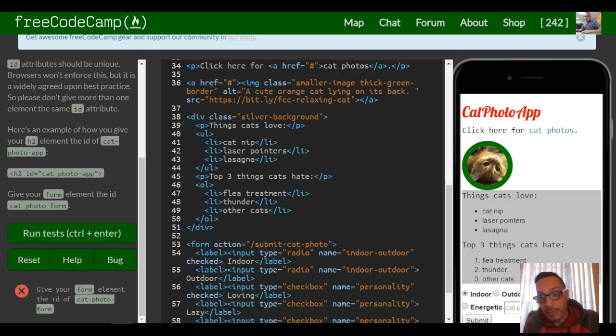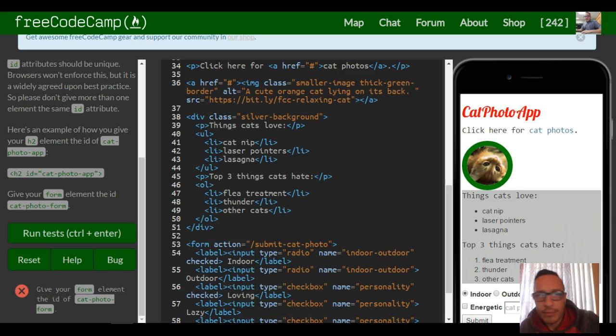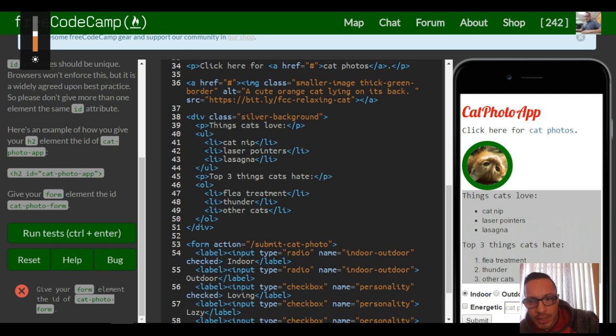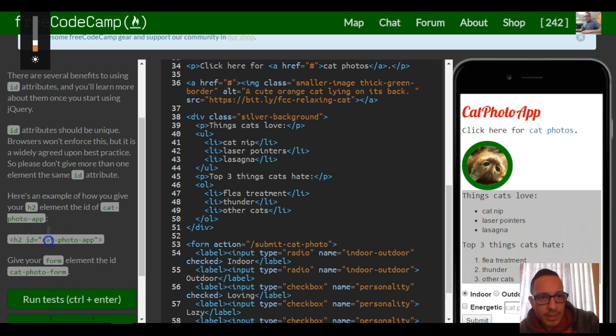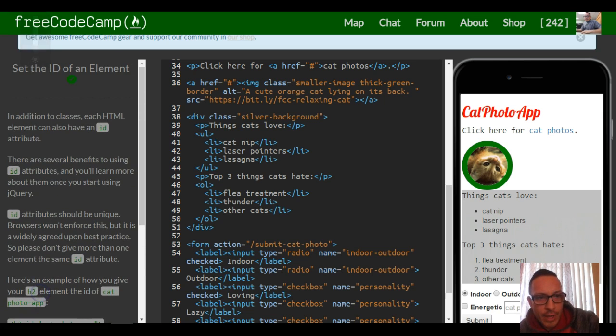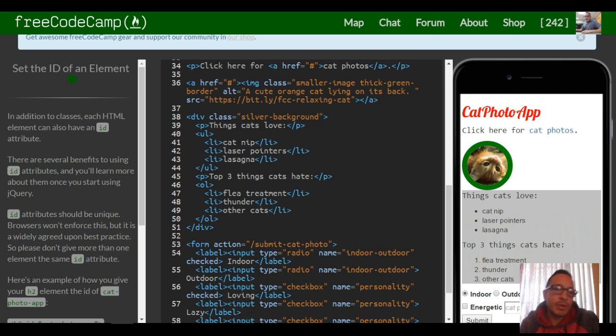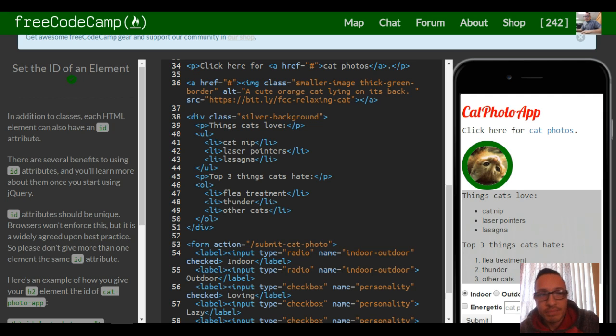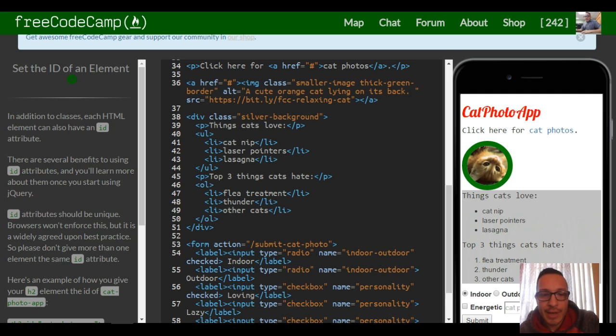Hello, welcome back. This is lesson 37 in our freeCodeCamp HTML and CSS section. Today we're going to go over IDs. IDs are similar to classes, except IDs are supposed to only be used once, but the same concept applies.